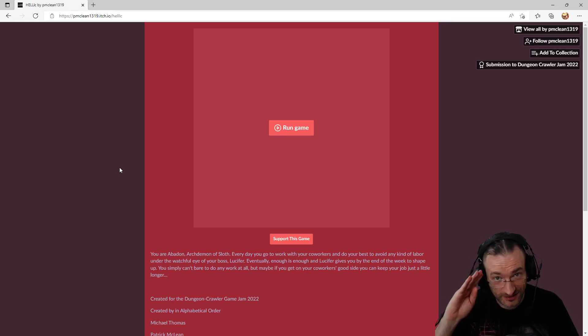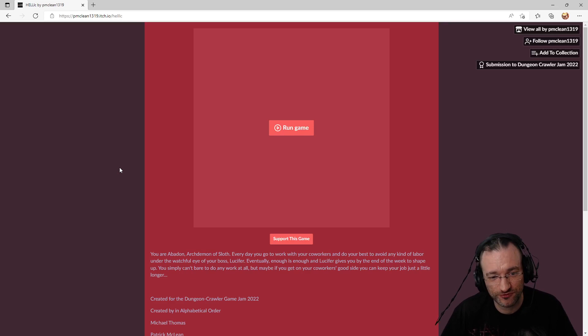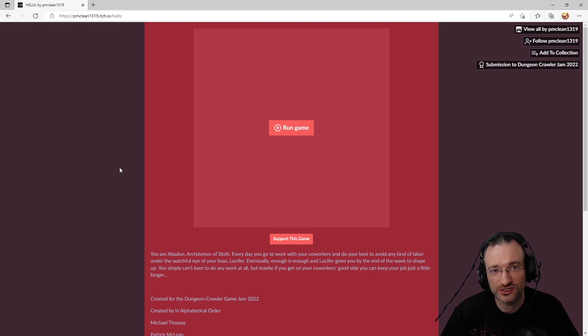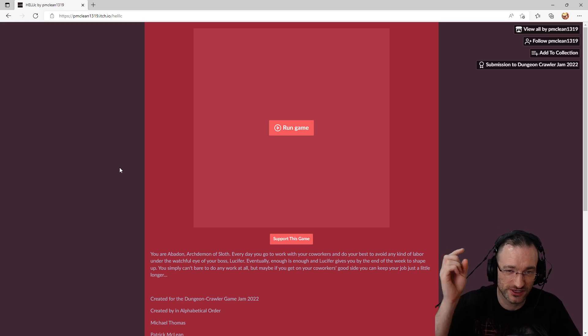Hello and welcome to this next entry for the Dungeon Crawler Game Jam from April 2022. If you want to know more about the game jam and the definition of dungeon crawlers, check out the introduction episode of this series, which you can find linked in the video description.